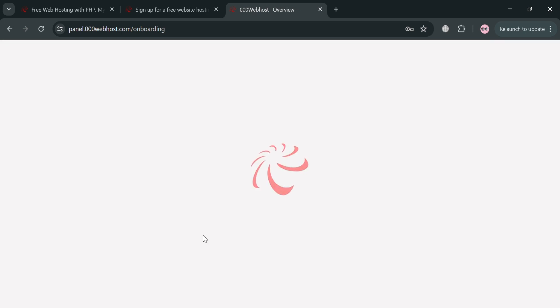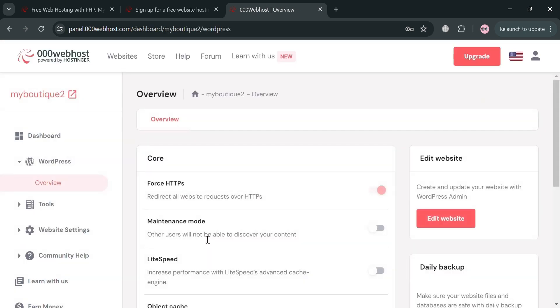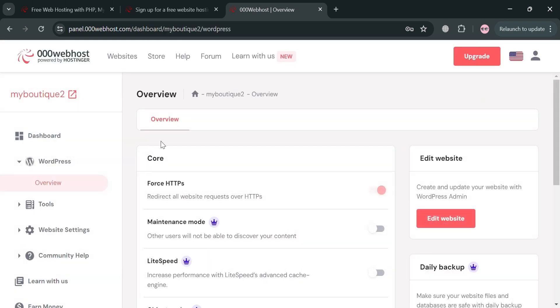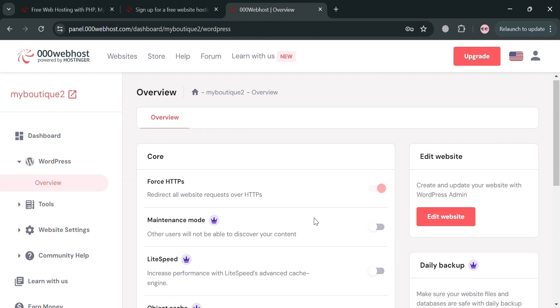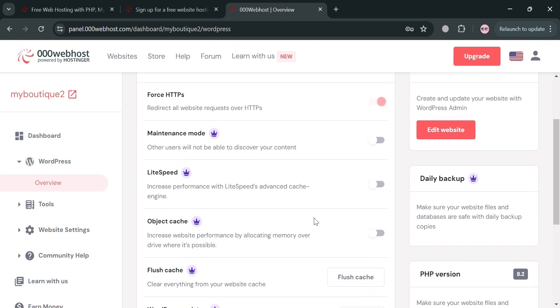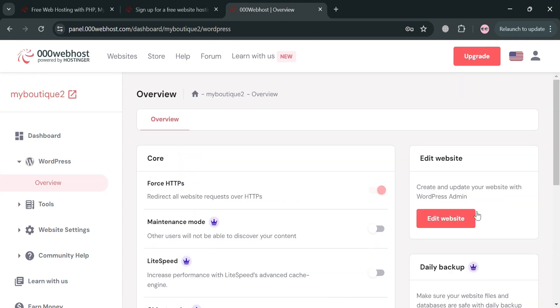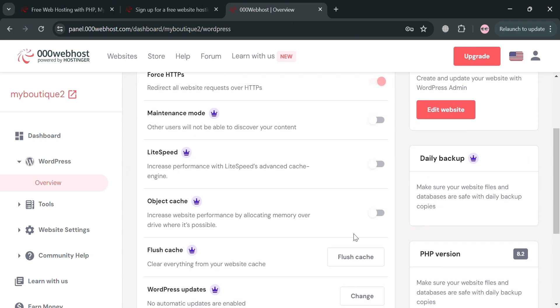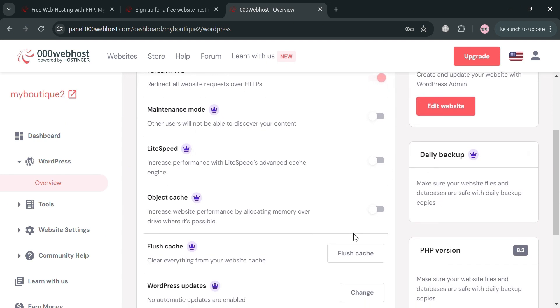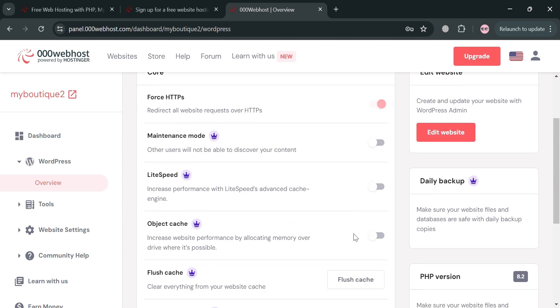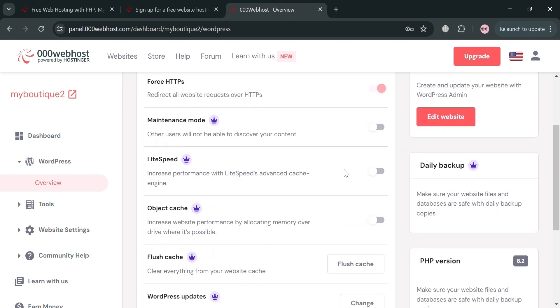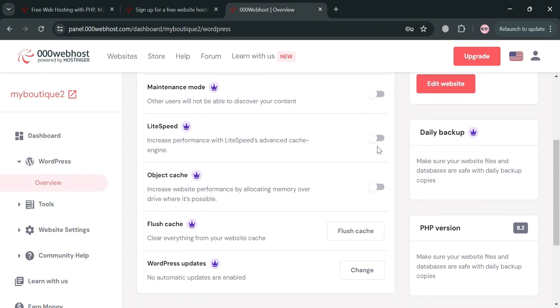Upon clicking on it, we will now be directed to this page. As you can see, we're currently under the overview of our WordPress. Below here under Core, you could also navigate to turn on HTTPS to redirect all website traffic over HTTPS. Below you could also navigate maintenance mode.